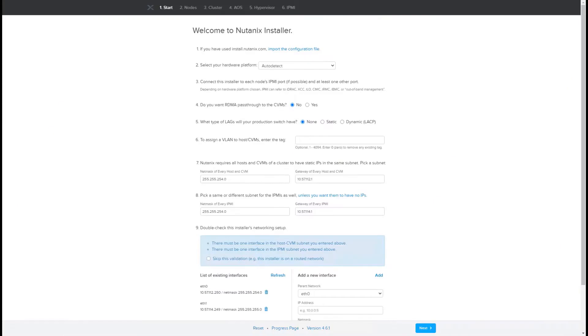Do you want to learn how to simplify deployment and management of your VMware environment? In a series of demo videos, I'll show how Nutanix helps you do that. This is Bhavik Desai from the Nutanix tech marketing team, and in this demo I'll show you how easy it is to set up a Nutanix AOS cluster that is running ESXi.